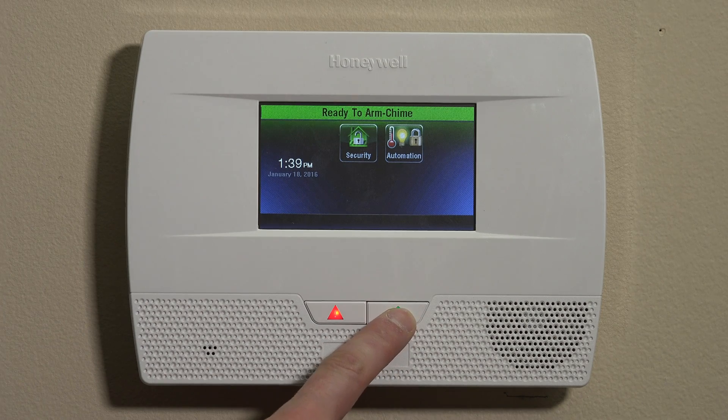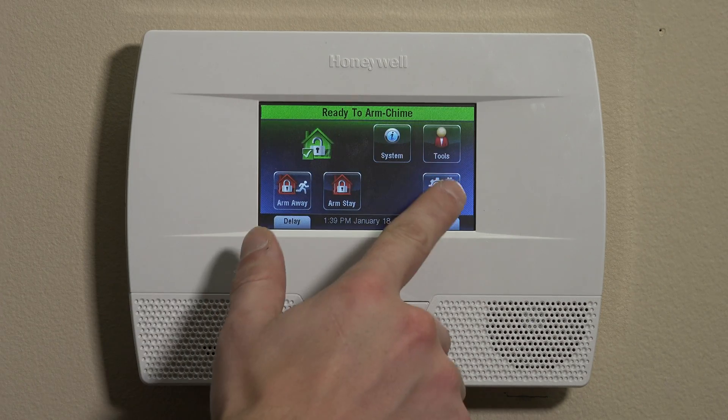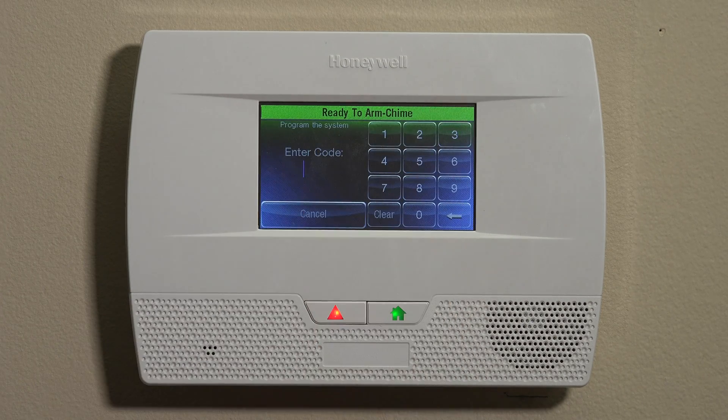First, we're going to press the Home button, followed by Security, More, and Tools. Today we're going to work on users — we're going to set up some user codes.